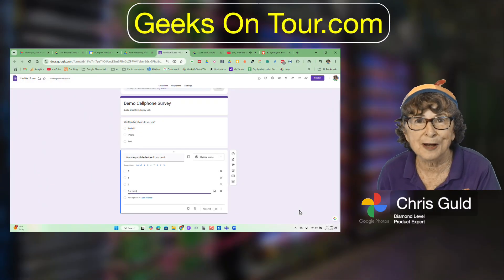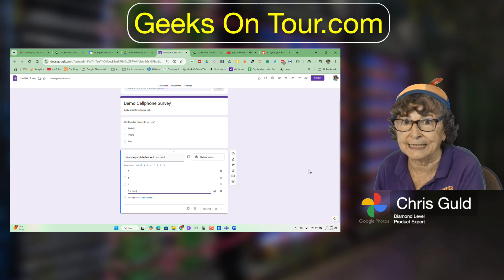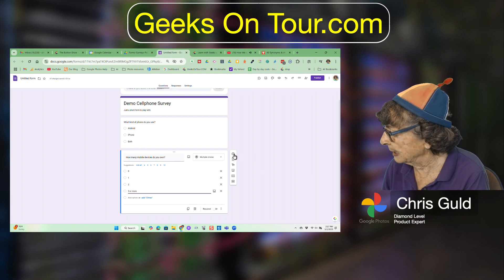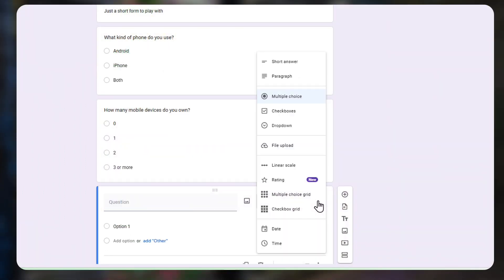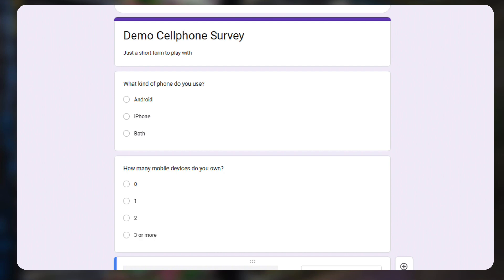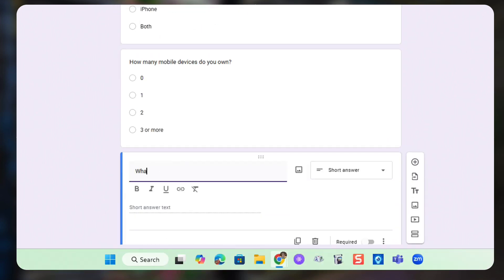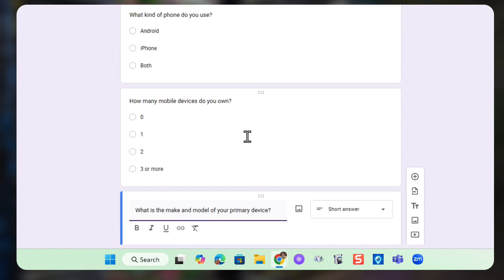Now I just have one more question, and this is to show you that you can have written answers as well. So I add a new question. This one is not multiple choice — it is a short answer. The question is: What is the make and model of your primary device? And it will have a line for you to write the short answer.